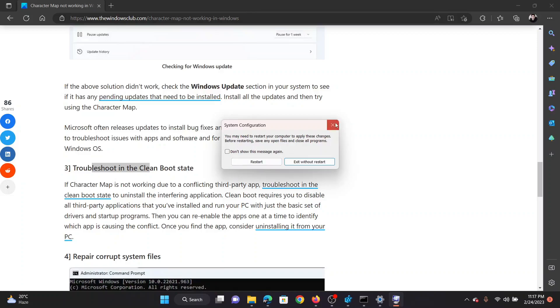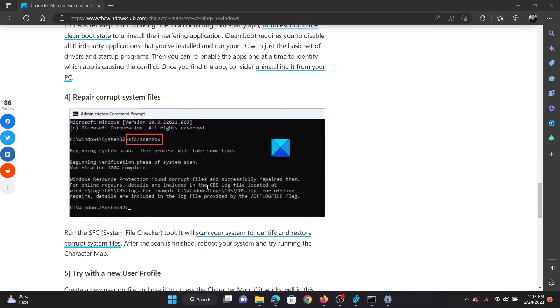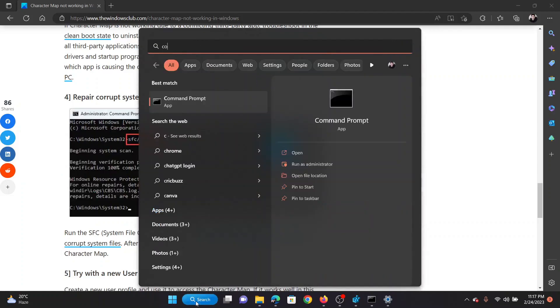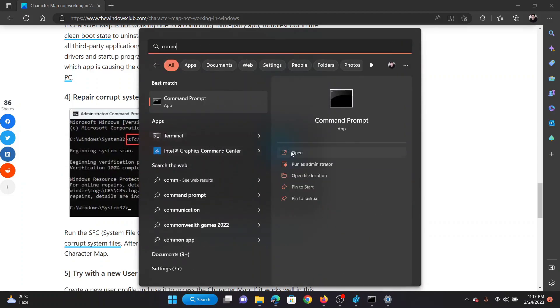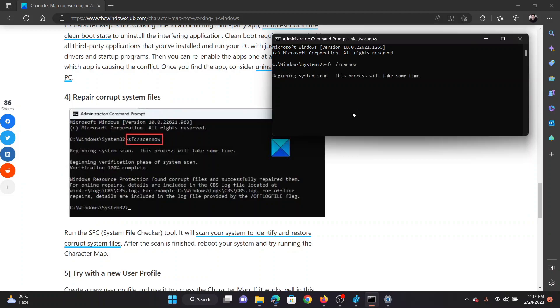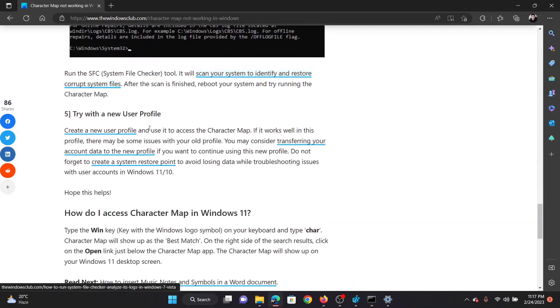The next solution will be to perform an SFC scan. Search for Command Prompt in the Windows search bar and click on Run as Administrator to open the elevated Command Prompt window. In the elevated Command Prompt window, type the command sfc space forward slash scannow and hit Enter to invoke the SFC scan.